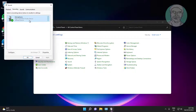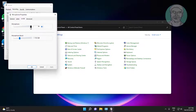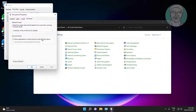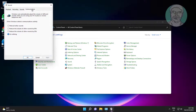Select the Astro mic, click Set Default, and click Properties. Click the Levels tab and change to maximum, then click the Advanced tab. Uncheck 'Allow applications to take exclusive control of this device.' Click the Communications tab, check Do Nothing, click Apply, and click OK.